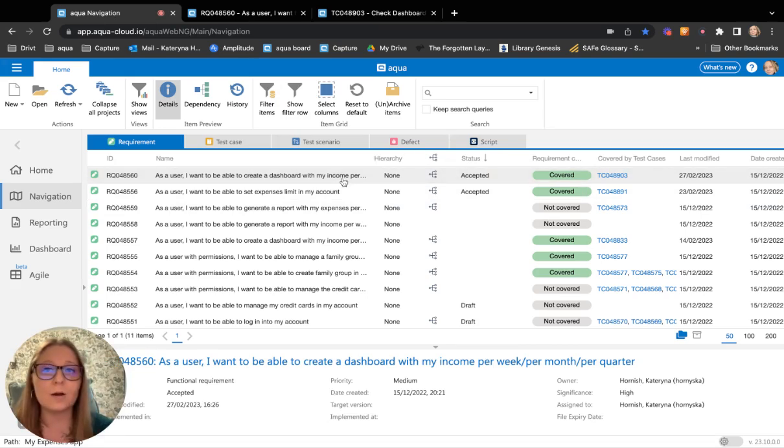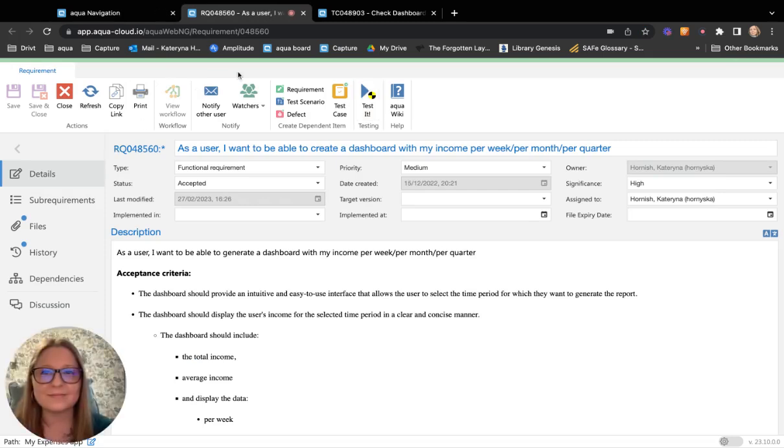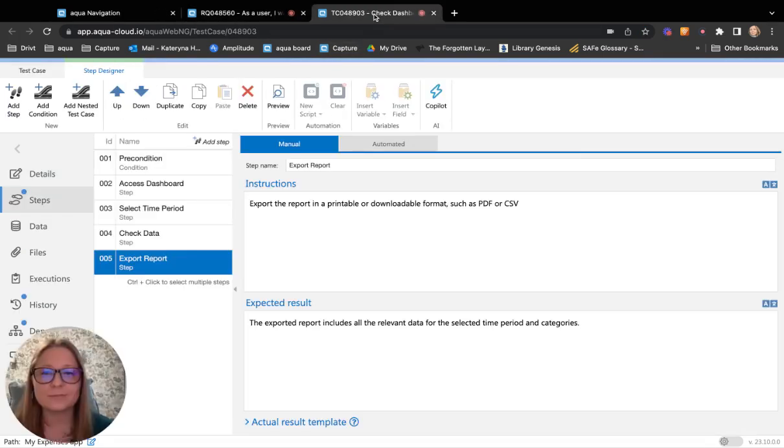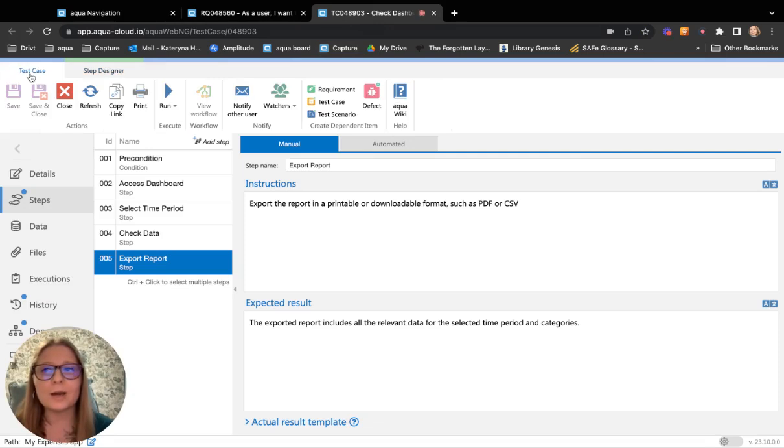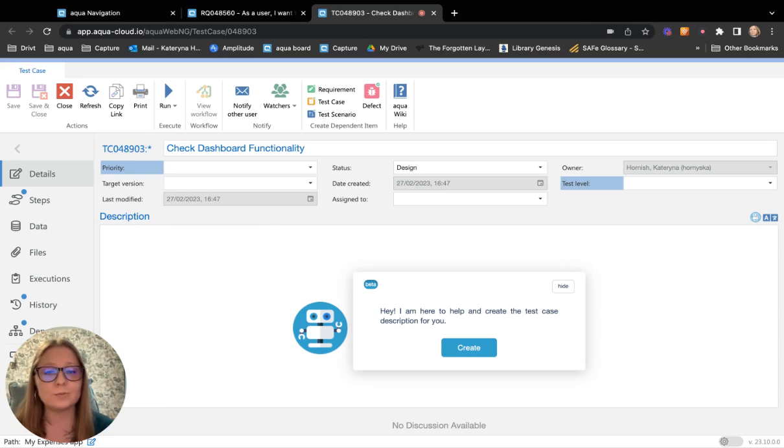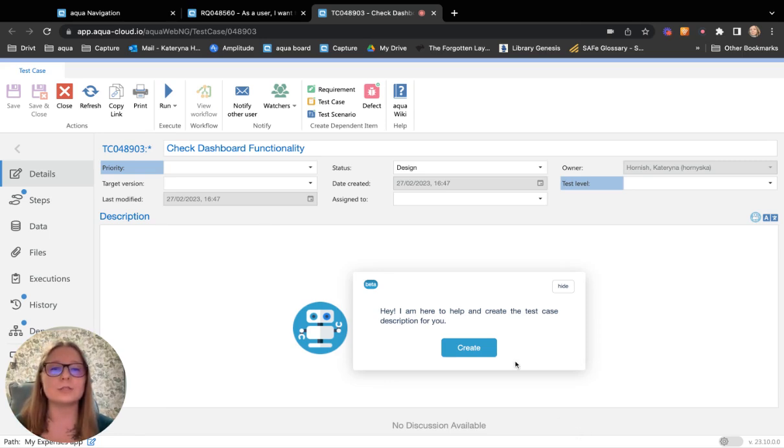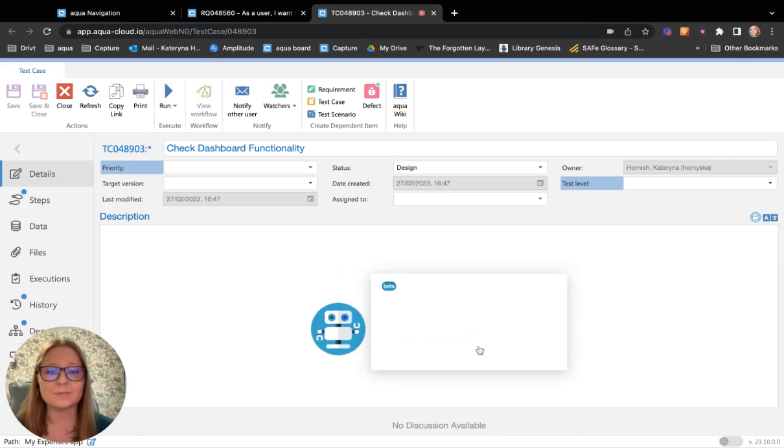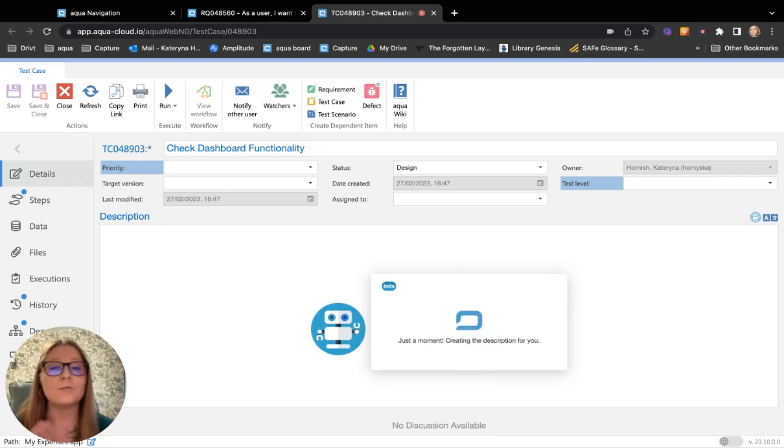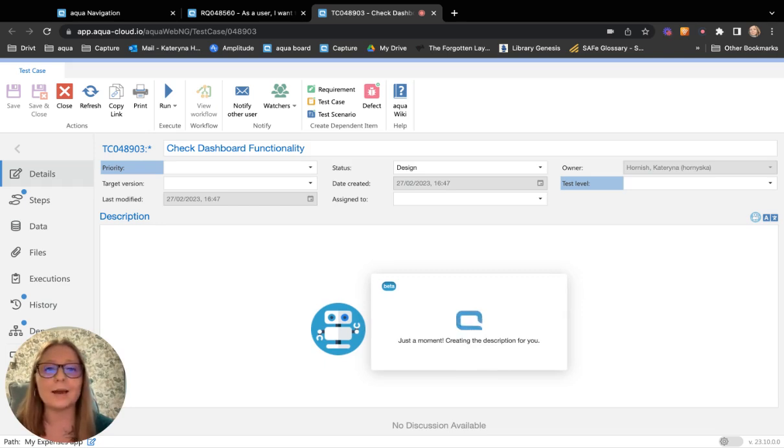But that's not all. Aqua AI Copilot gives you an opportunity to also generate the description for the existing test cases or to newly created test cases. All you need to do is just to simply click the button Create. And again, in a few seconds, you will receive the description that was created by AI Copilot.